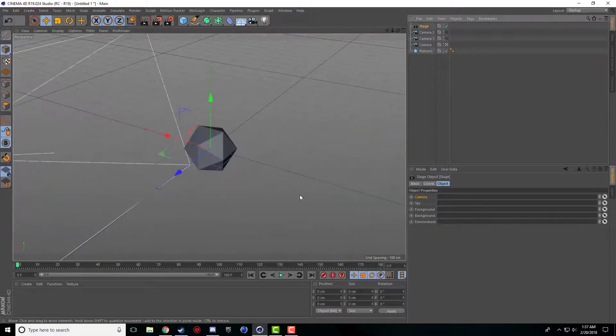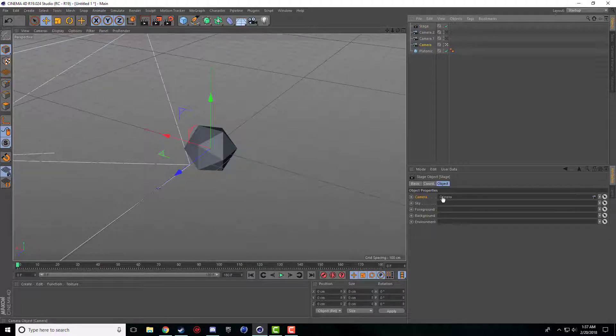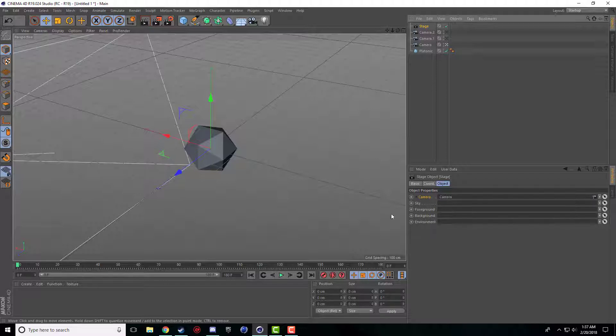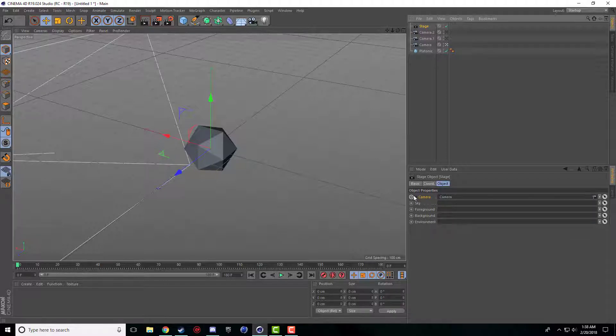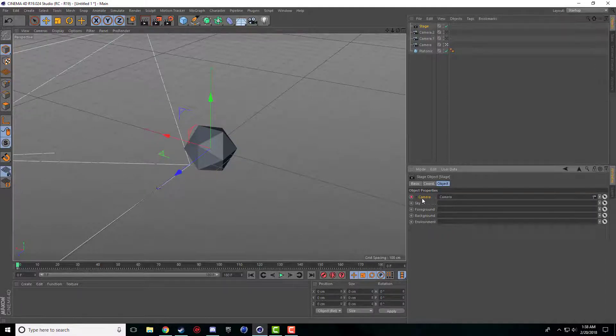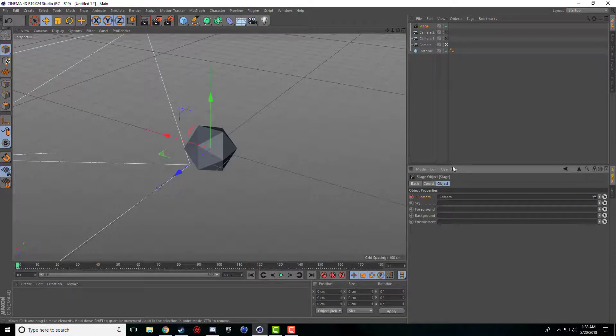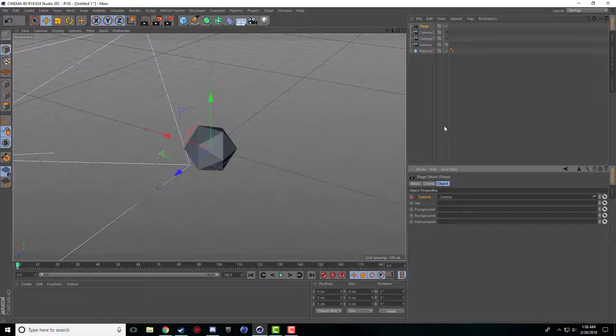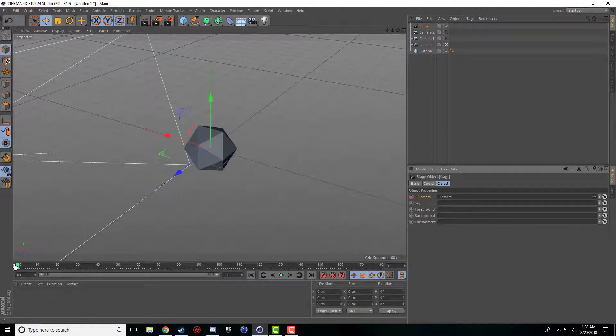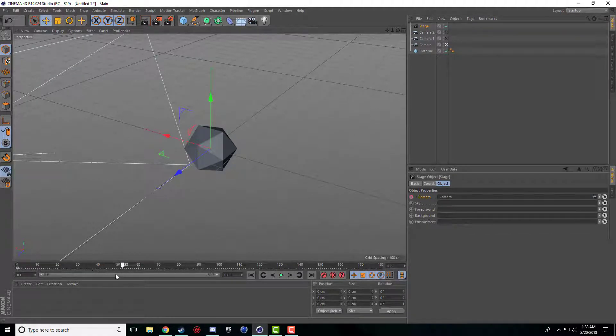So we're going to click on our stage object and we're going to drag and drop our first camera into our stage object and we're going to control click this little button beside camera. And that's going to create a keyframe letting Cinema 4D know that at frame 0 I'm using this camera.